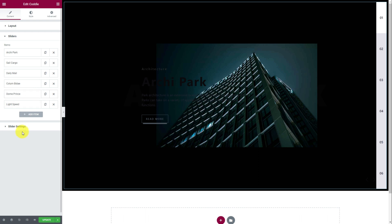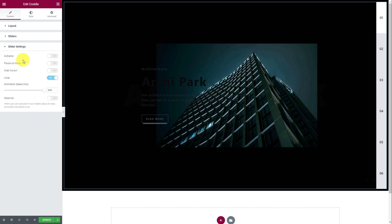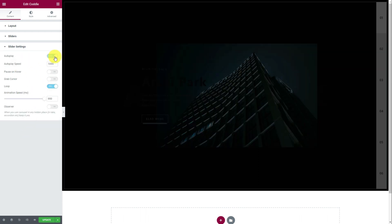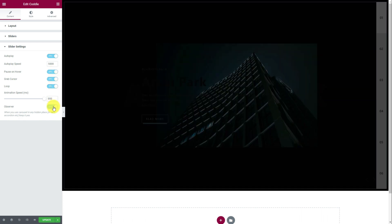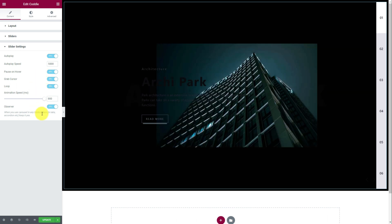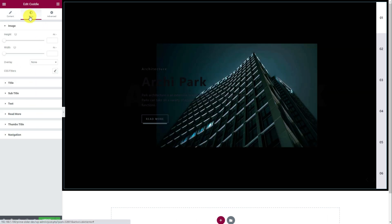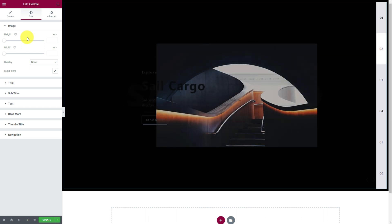Next is the slider settings section where you'll find slider animation controls like autoplay and autoplay speed, pause on hover, loop, grab cursor, and similar options. Now we can move to the fun part where we can customize the appearance of the slider using style controls.